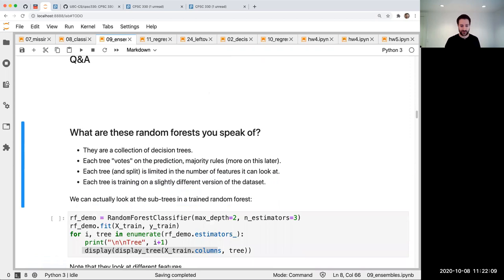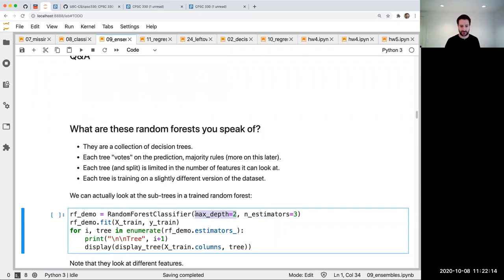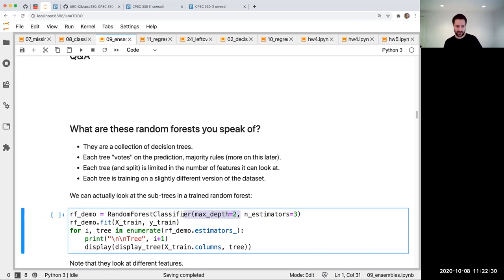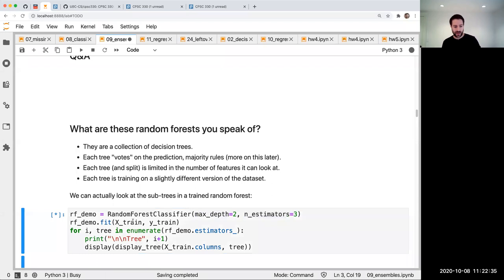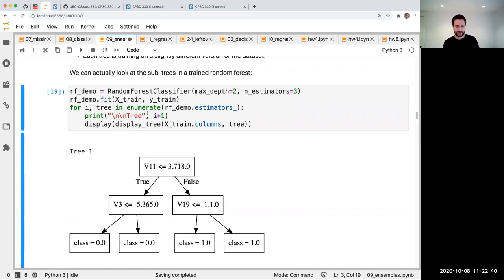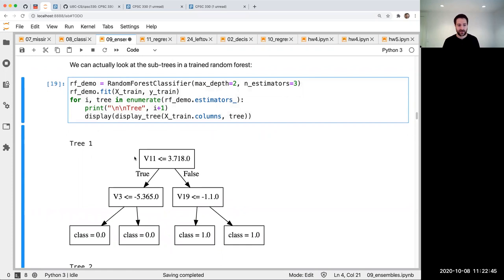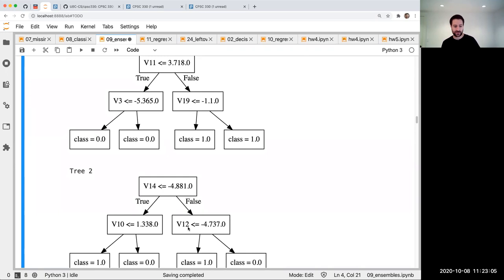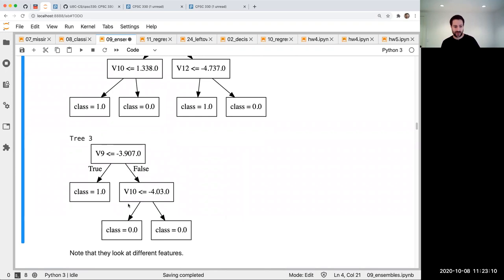Let me show you a random forest. The random forest has a max depth parameter, just like decision tree, which sets the depth of each individual tree in the forest. It also has an n_estimators, which says how many decision trees there are. Here I have three decision trees, each with a depth of two, and I'm calling my display tree function. We can look inside the random forest. If they were just regular decision trees, all three would be exactly the same, but random forest has randomness that makes each tree different — each one looks at different features. These three trees are being combined into the little random forest.